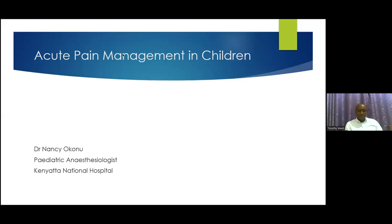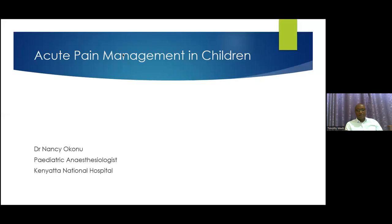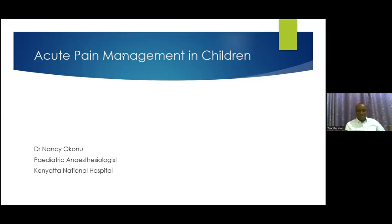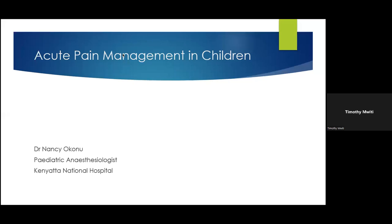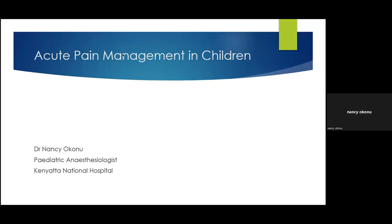For the program today, we'll start with a presentation from Dr Anansi Okun, who will talk to us about acute pain management in pediatric patients, and then I might call on a few specialists to give some insights. Immediately after, I will open the floor for questions and answers. Dr Anansi Okun is a pediatric anesthesiologist based at the Kenyatta National Hospital here in Nairobi, with extensive experience dealing with surgical pediatric patients, especially those with severe or life-threatening conditions requiring surgery and perioperative pain management.